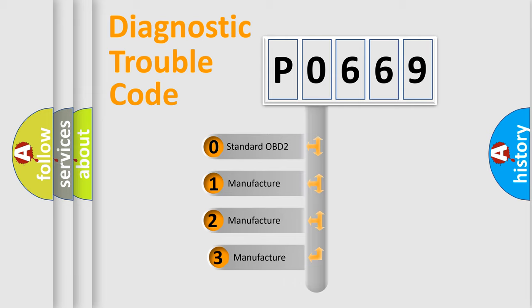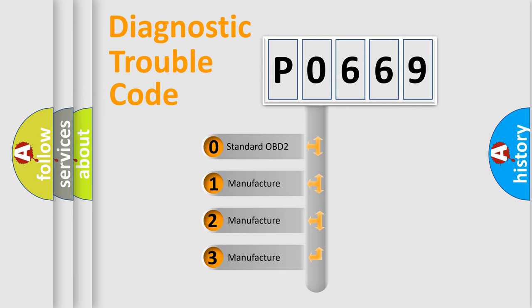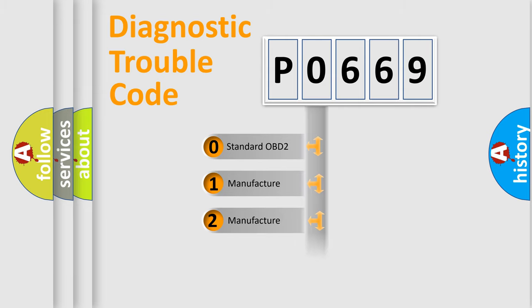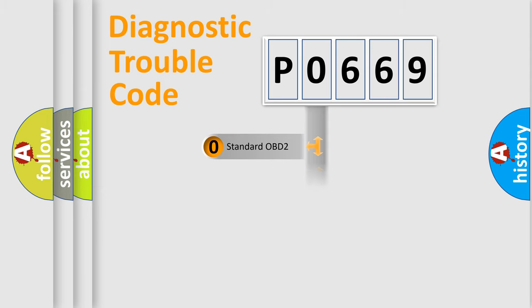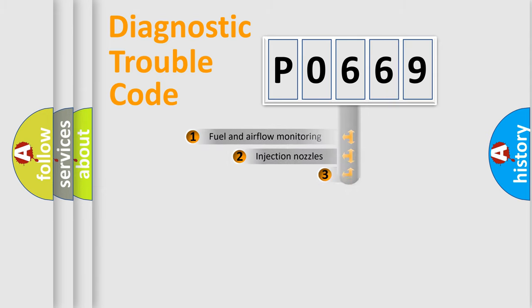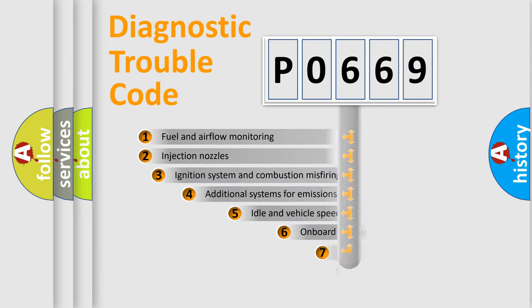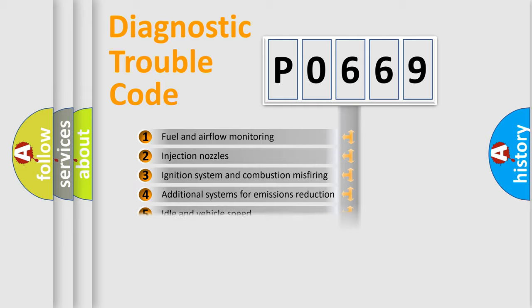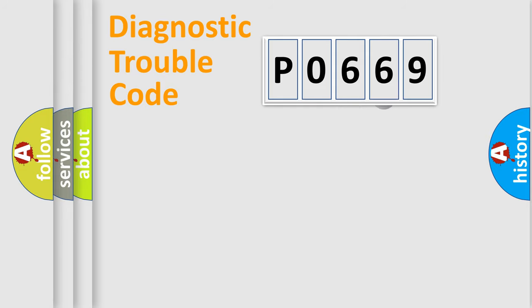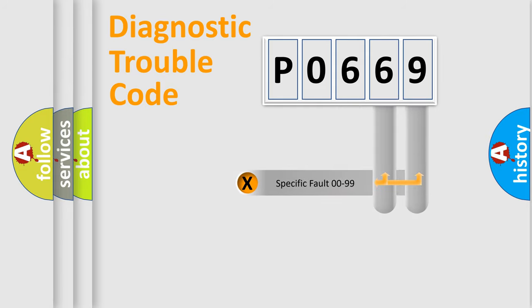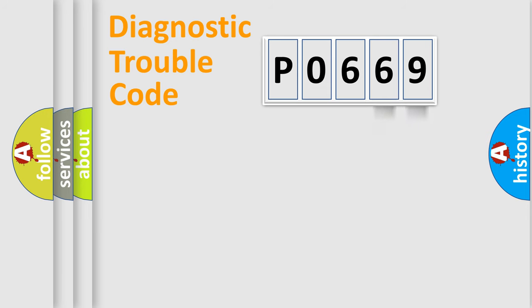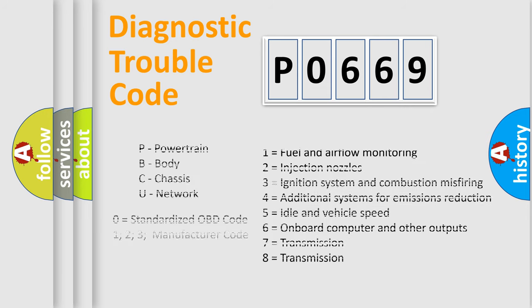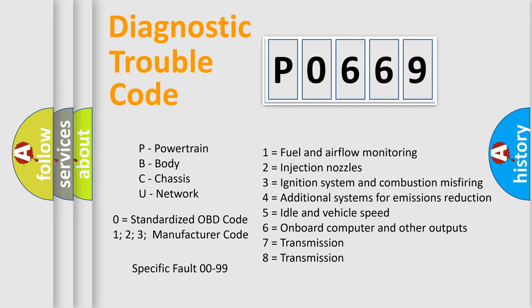If the second character is expressed as zero, it is a standardized error. In the case of numbers 1, 2, 3, it is a manufacturer-specific error. The third character specifies a subset of errors. The distribution shown is valid only for the standardized DTC code. Only the last two characters define the specific fault of the group. Let's not forget that such a division is valid only if the second character code is expressed by the number zero.